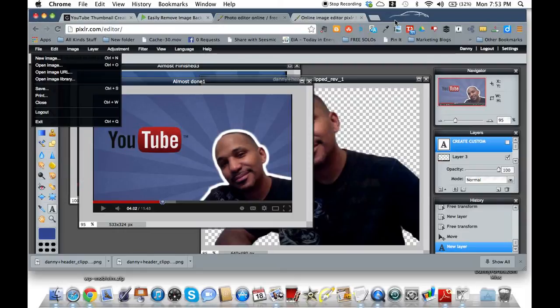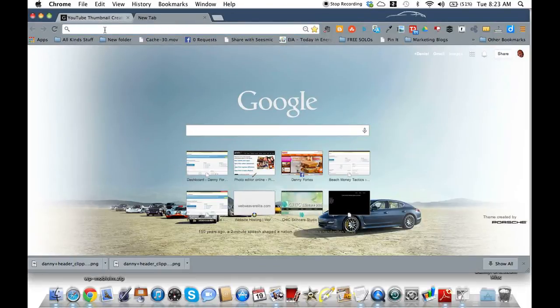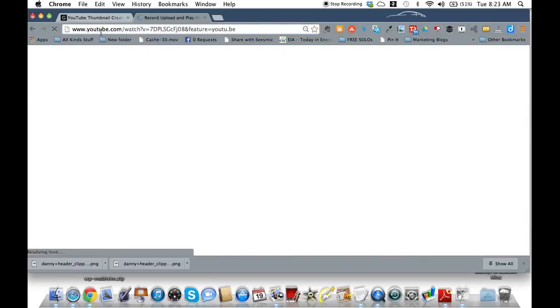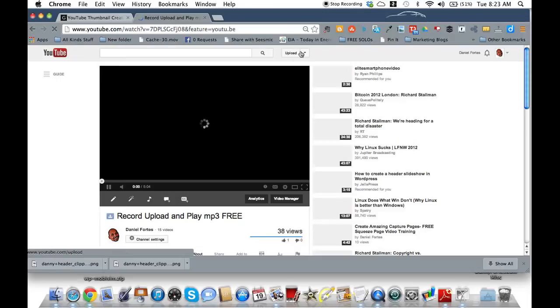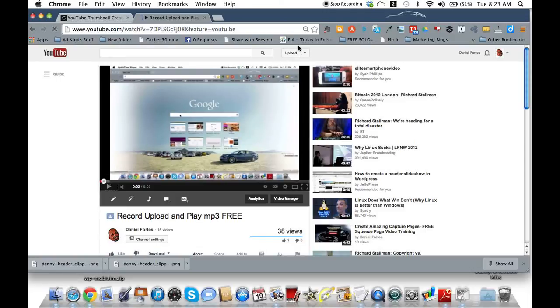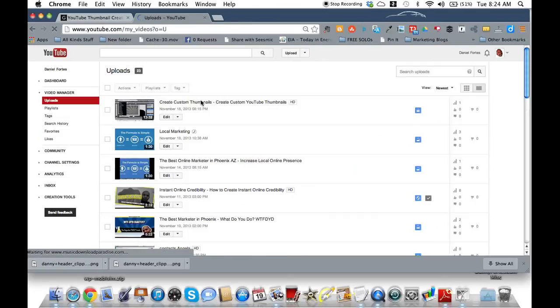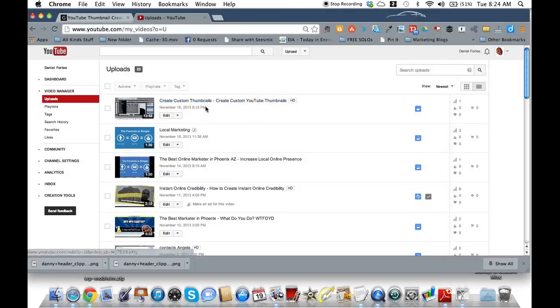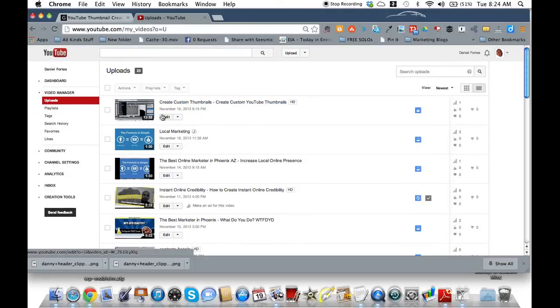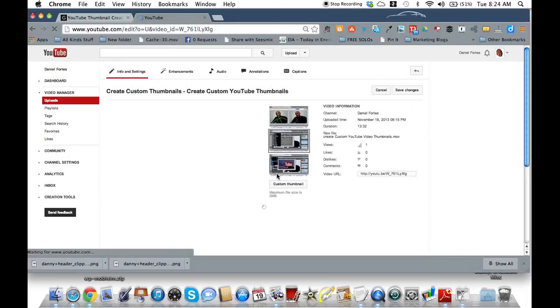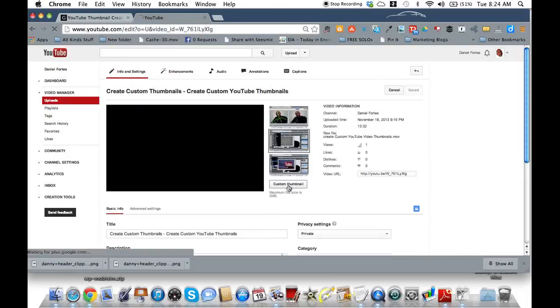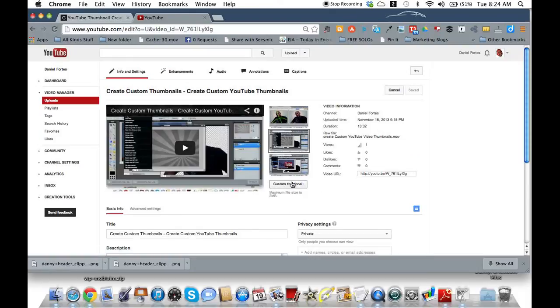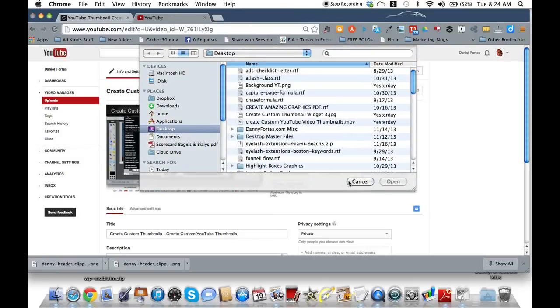All right, guys, so now it's time to load up your custom thumbnail. So I'm just going to go to YouTube. You're going to go over here. You're going to go to your video manager. And what I've already done is I've already uploaded the actual video. So what you're going to do is you're going to go here and edit which video you're using your thumbnail for. And as you can see here, here's the icon for the custom thumbnail.